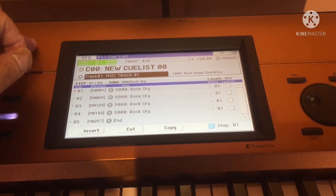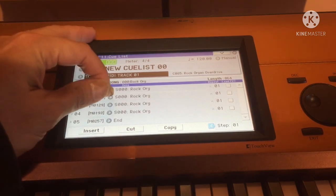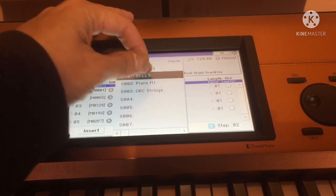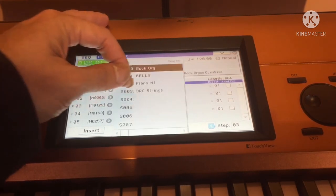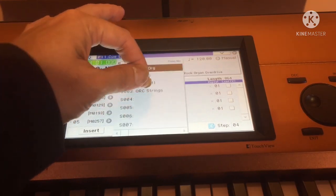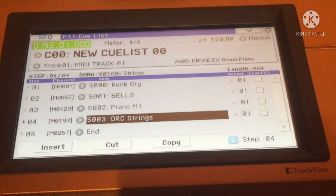Then I need to change the remaining three items. Click each one and select the song bank that you have created. There you go — I now have the cue list for this song.